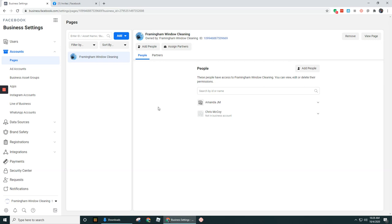Okay, so now I'm going to stop here. And then on the next video, we're going to dive into a little bit more about adding in people and partners to this page.